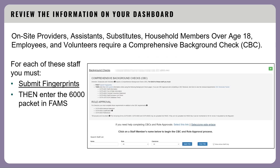Now let's go over how to enter a comprehensive background check. On-site providers, assistants, substitutes, household members over 18, employees, and volunteers require a comprehensive background check. For each staff member, you must submit their fingerprints, then enter the 6000 packet in FAMS.